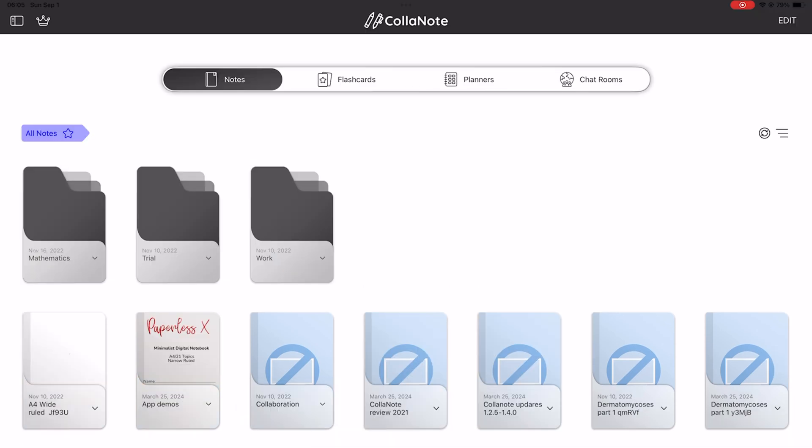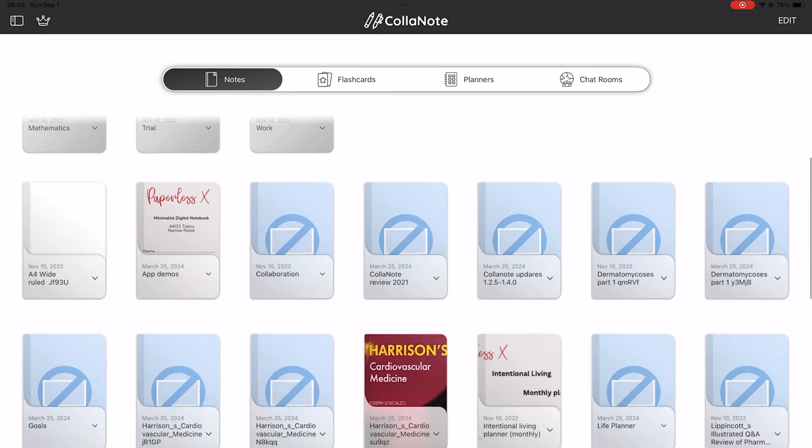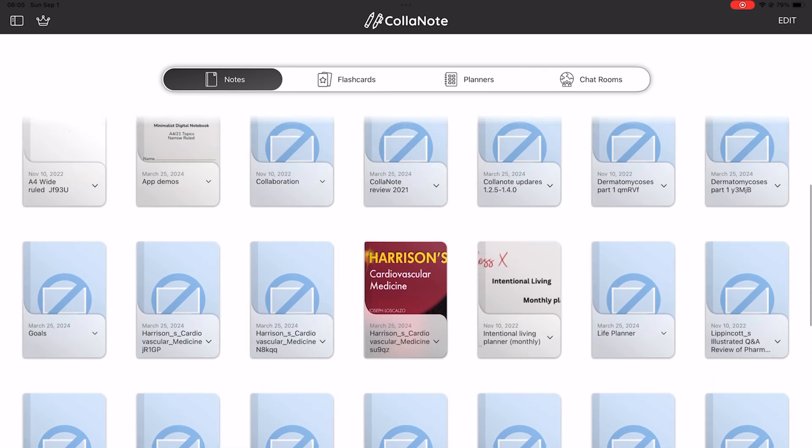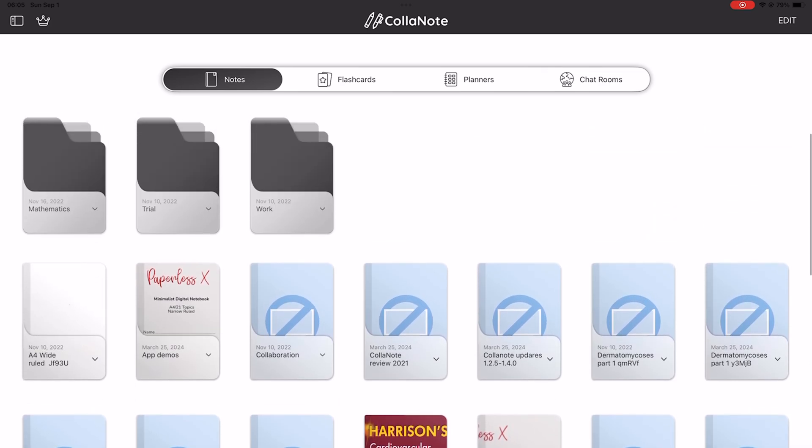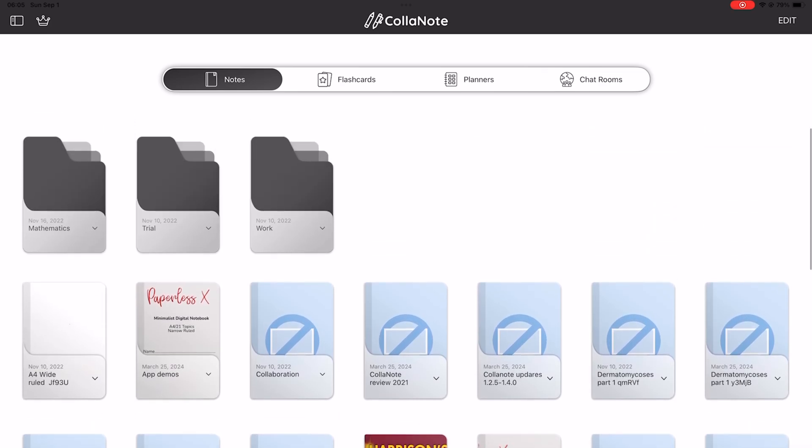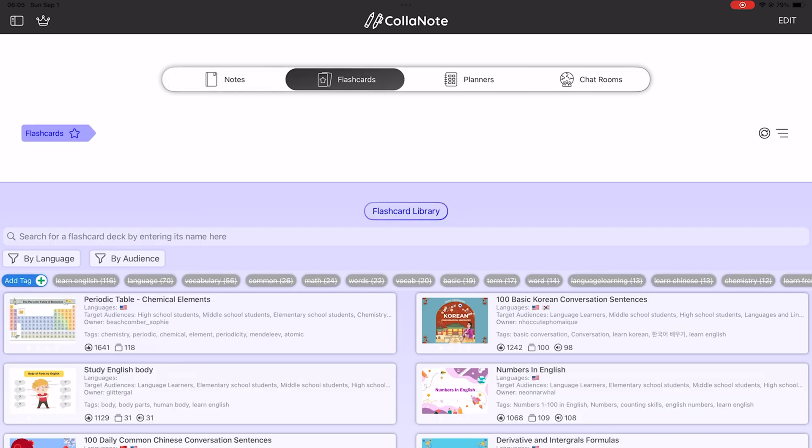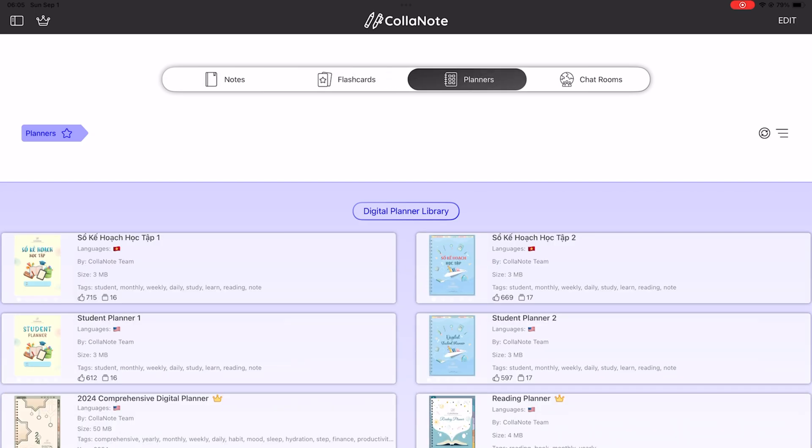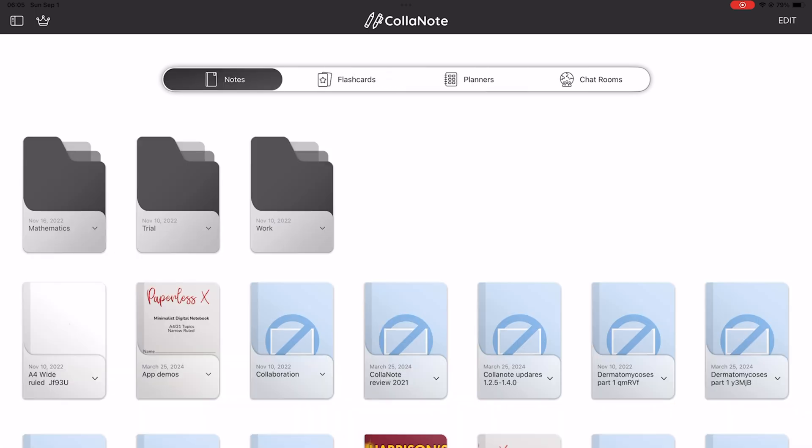The organization on the home page has slightly changed, and this makes more sense. You can now see your notes, flashcards, and planners separately, which is great.